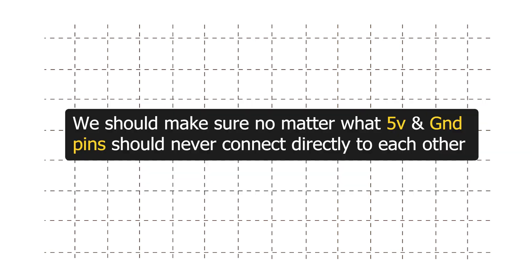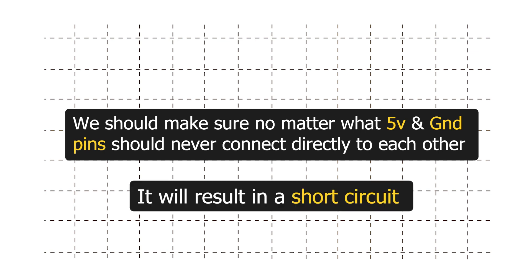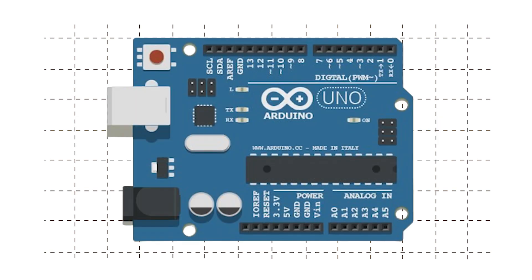Also we should make sure no matter what, our 5V and ground pin should never connect directly to each other, else it will result in a short circuit. There are few other components and pins on our Arduino board that we will leave for now.